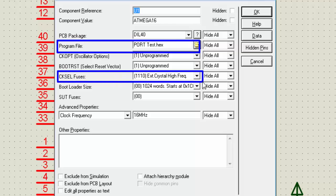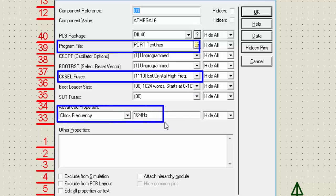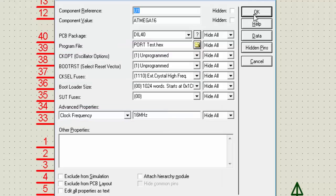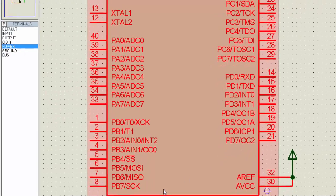Clock fuse set to external crystal high frequency and clock frequency is set to 16 MHz. Everything is OK. Click on OK.